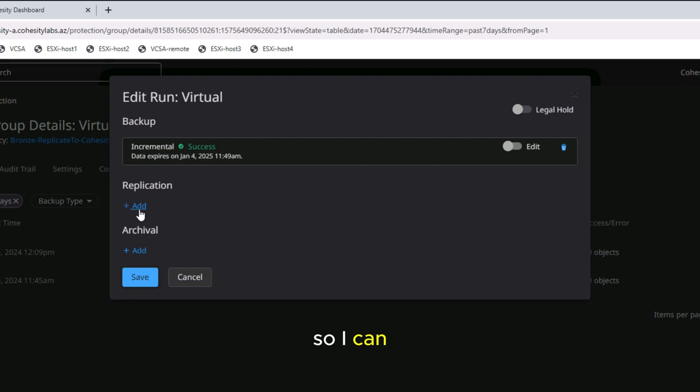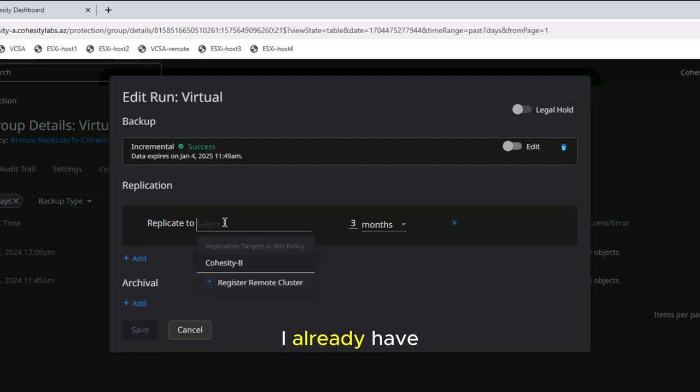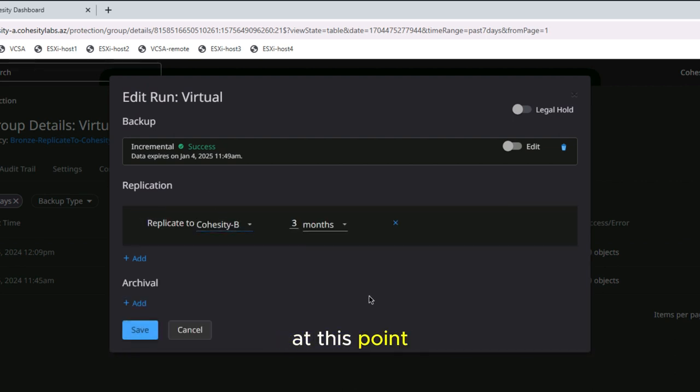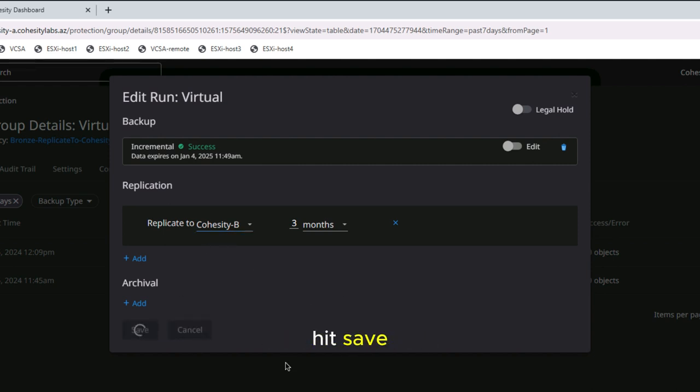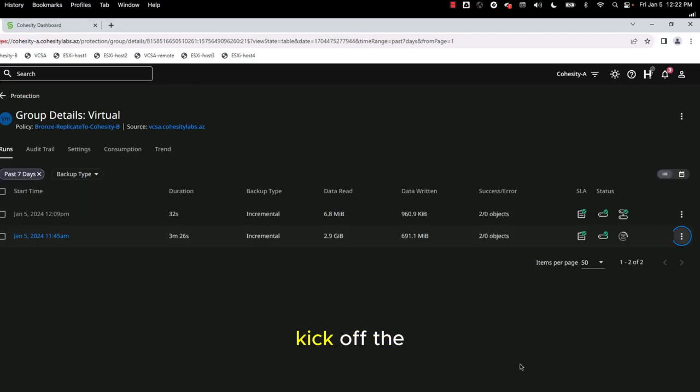So I can hit the plus sign. I already have replication set up and running at this point. I'm going to tell it to go ahead and replicate and hit save. And this will kick off the job as well.